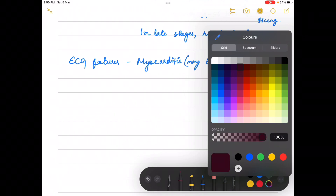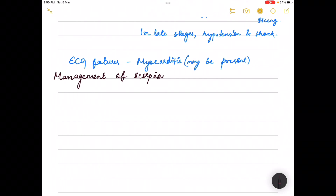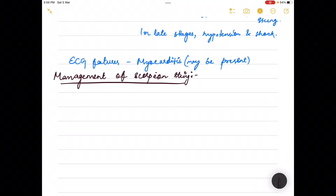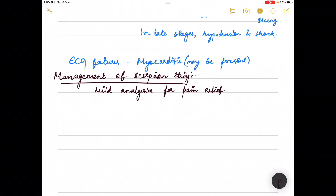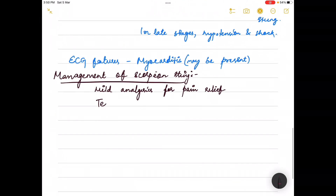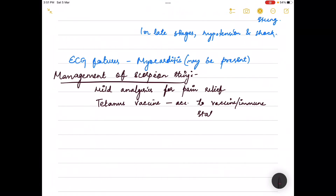Coming to the management of scorpion sting: mild analgesics are given for pain relief, and tetanus vaccine is administered according to the immune status of the patient.